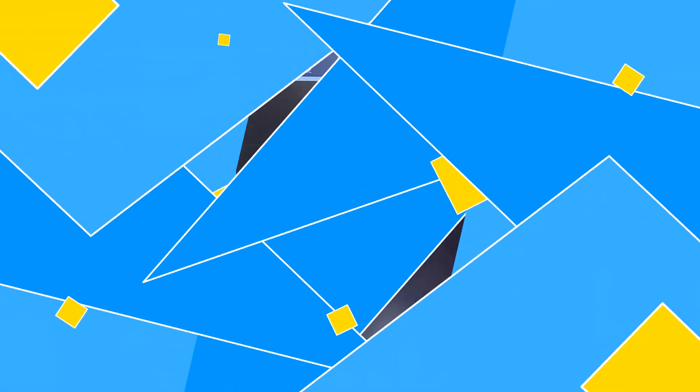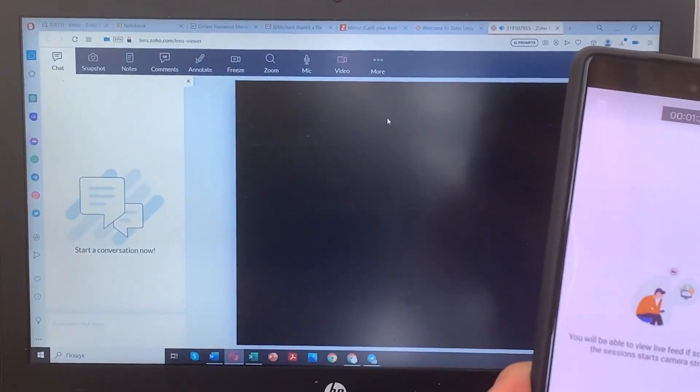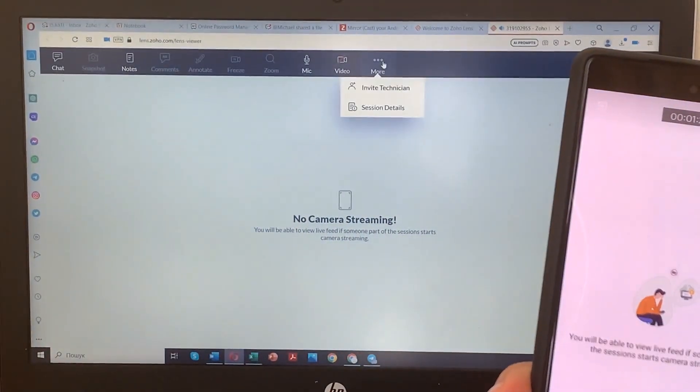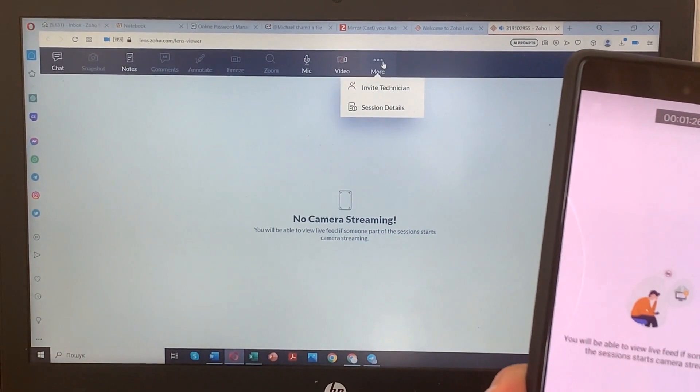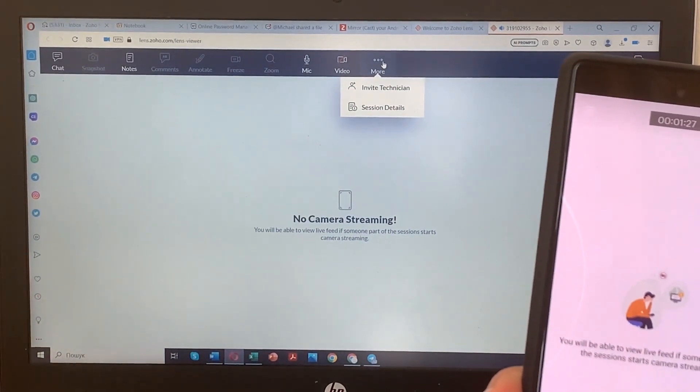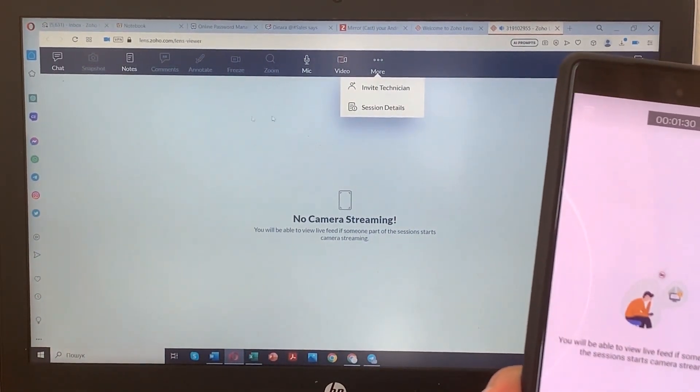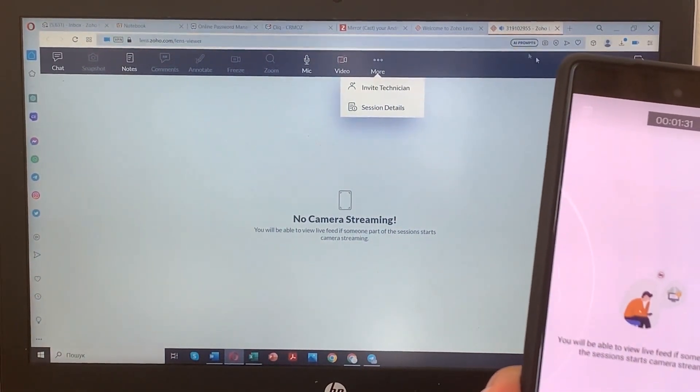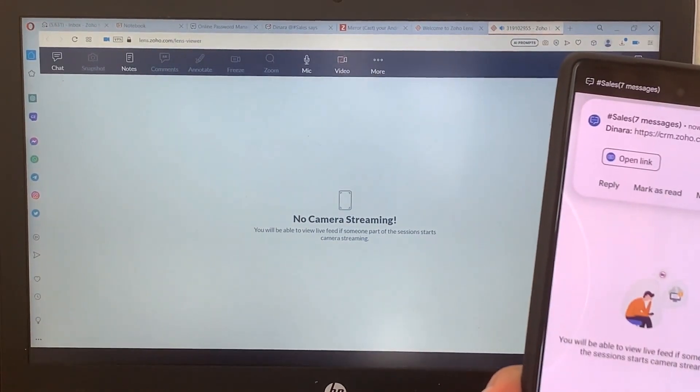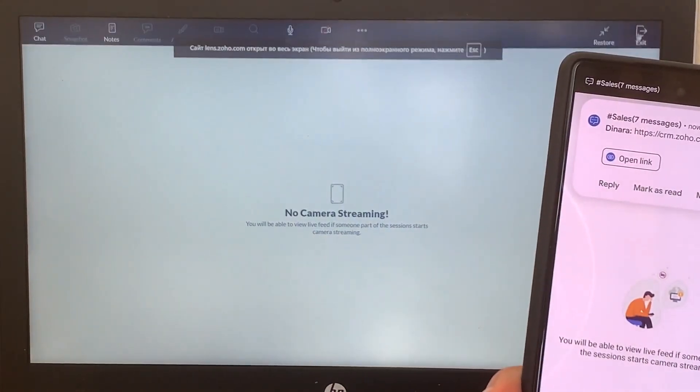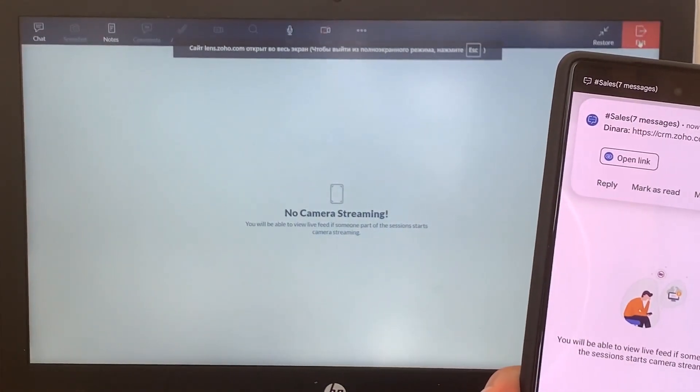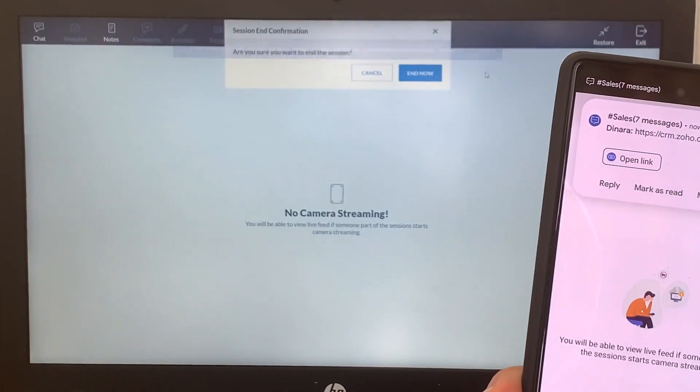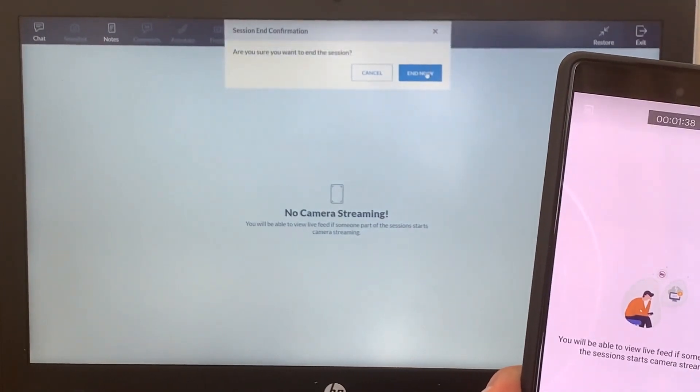When you're done with your remote support session or camera usage, simply close the session. Zoho Lens is your go-to solution for seamless remote support and transforming your smartphone into a versatile camera tool. Upgrade your support experience and unlock the potential of your smartphone with Zoho Lens today.